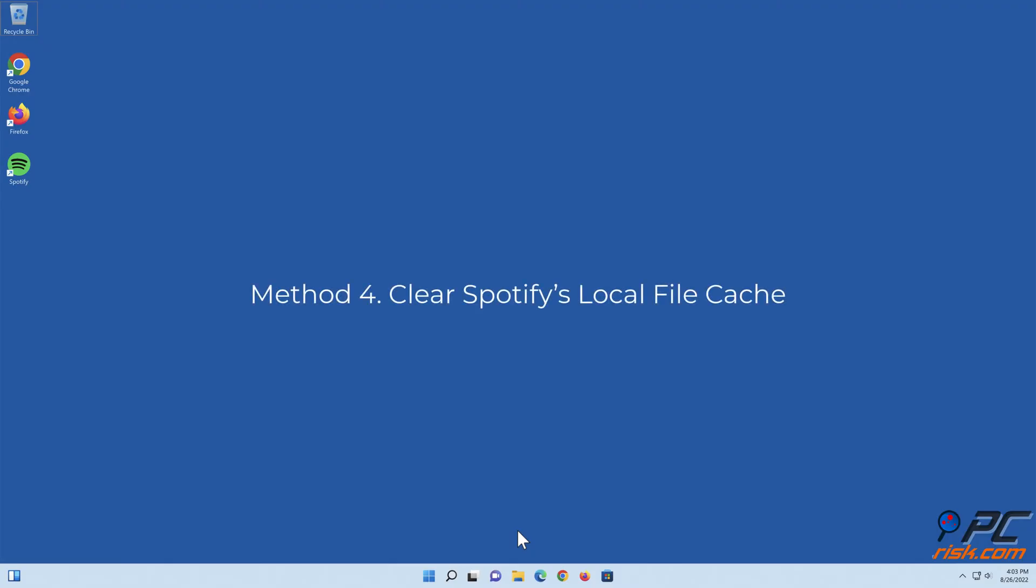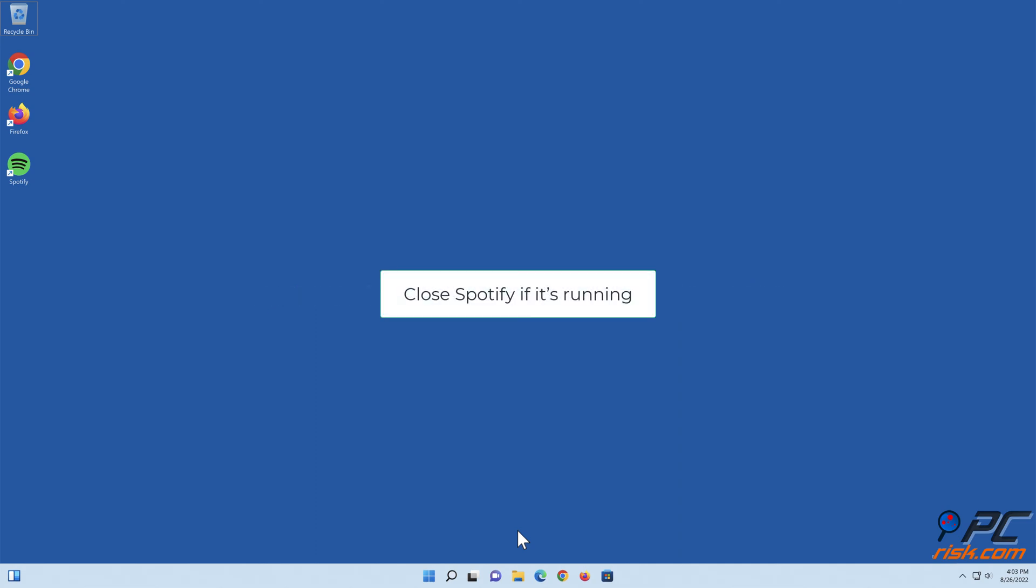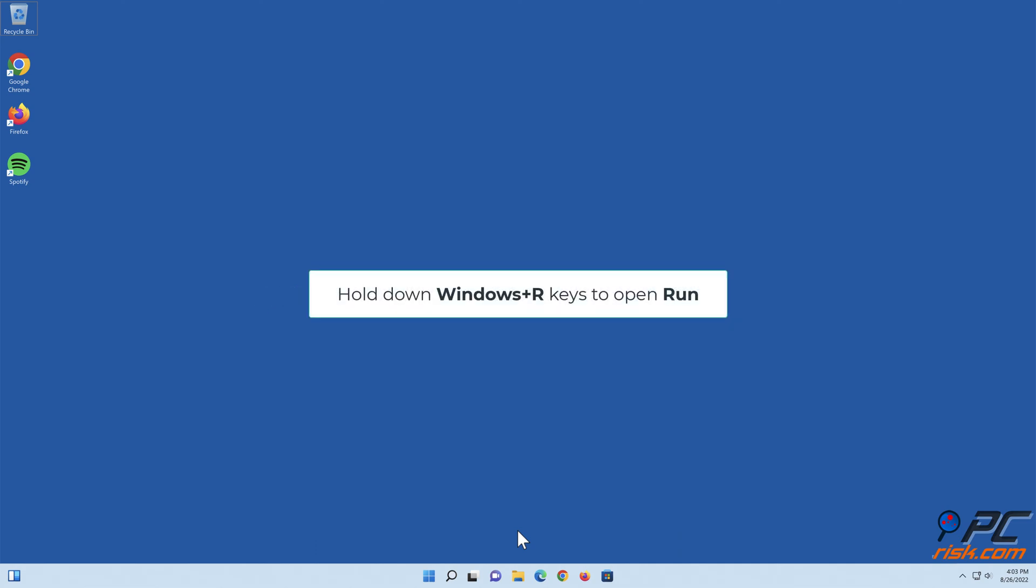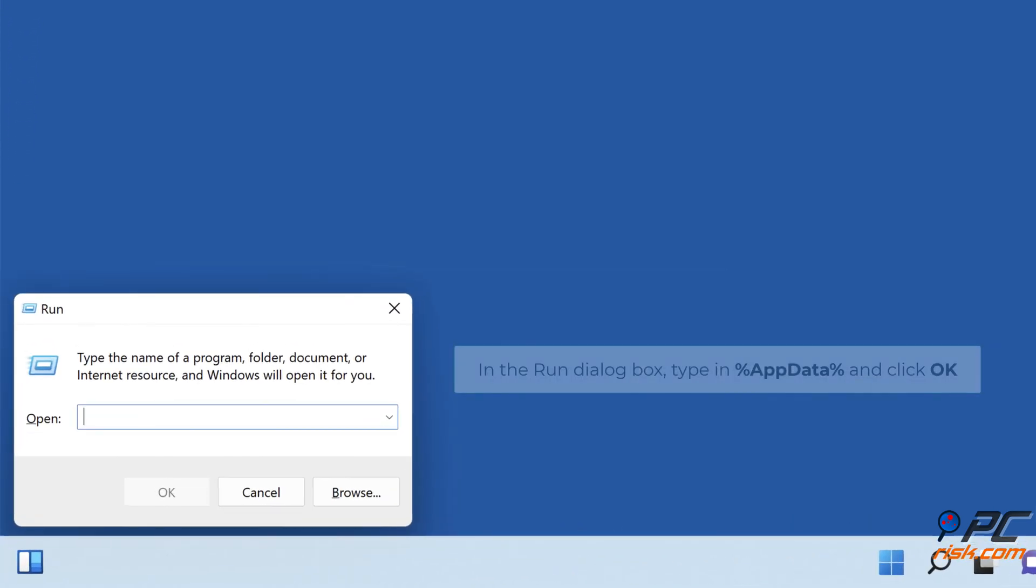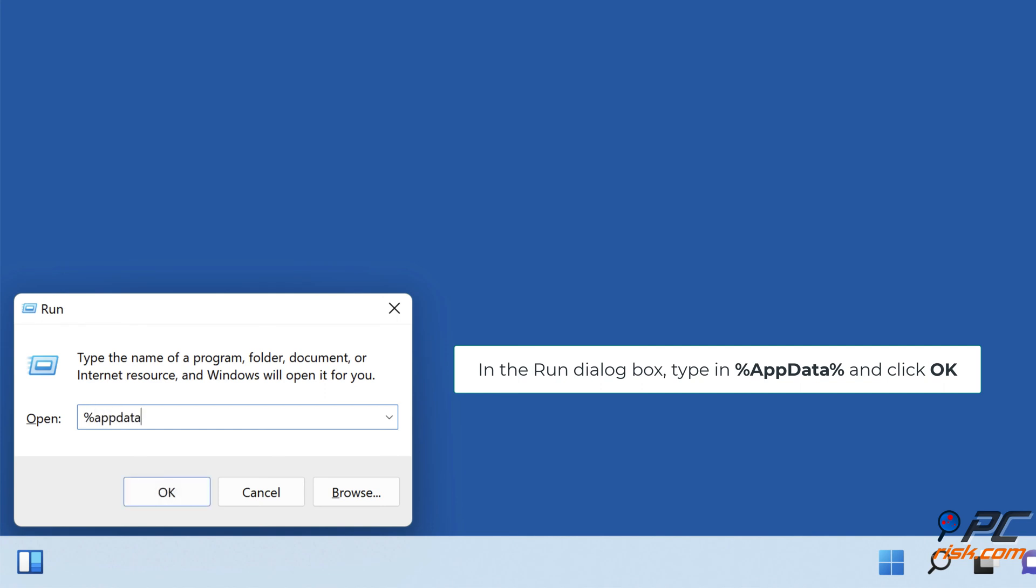Method four: clear Spotify's local file cache. Close Spotify if it's running. Hold down Windows plus R keys to open Run. In the Run dialog box, type in %appdata% and click OK.